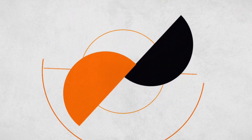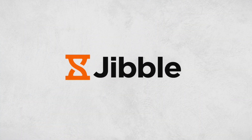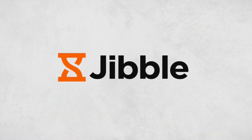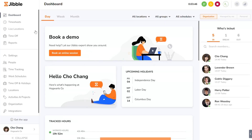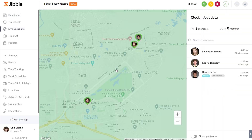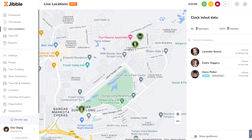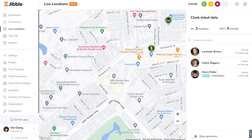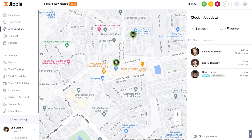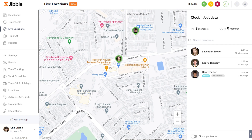Welcome to Jibble, your all-in-one time tracking and attendance management solution. Today, we're looking at live location tracking. Managing a remote team can be tricky, but that's where Jibble's live location feature helps. This video will show you how to understand and utilize this feature for better team coordination.